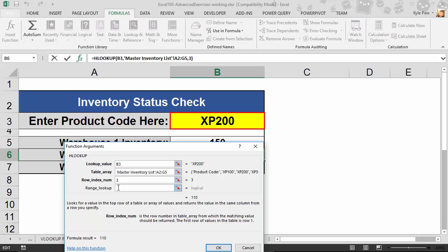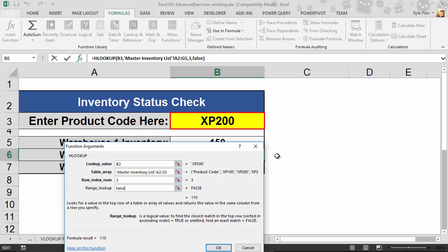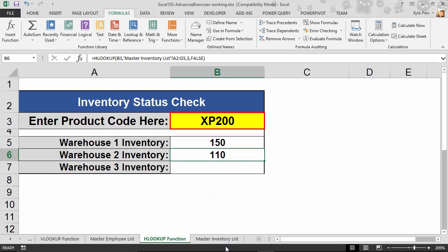And then Range Lookup, just like before, it is optional, but in most cases I use it. I'm going to say false because I want it to find the exact match. And that's it. I hit OK. And there's my 110, Warehouse Inventory 2.